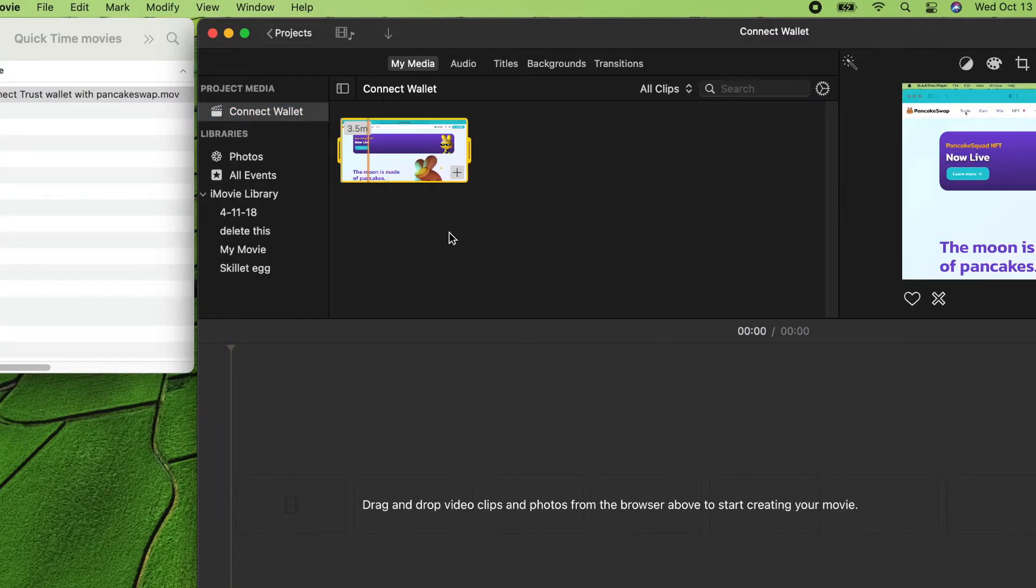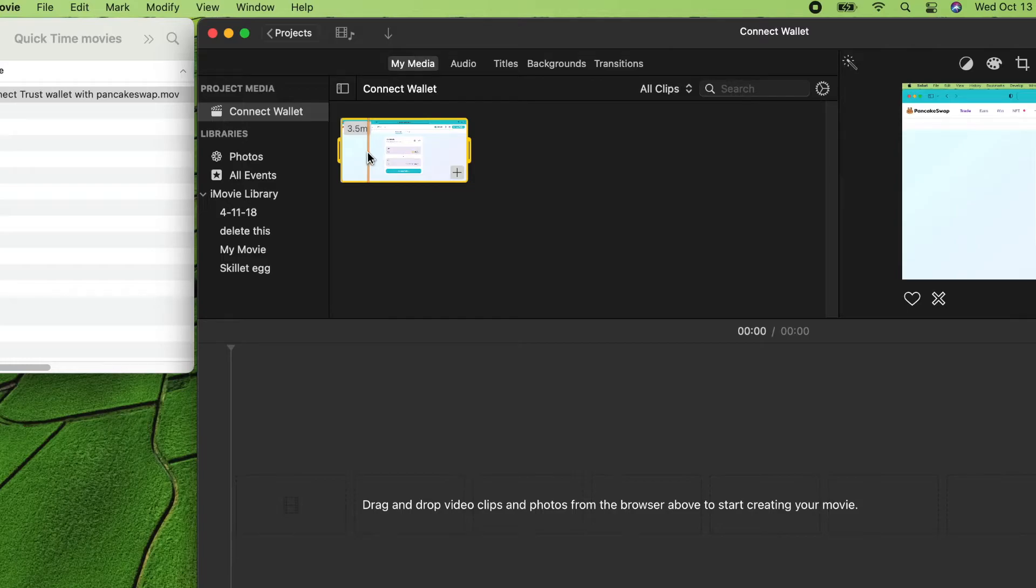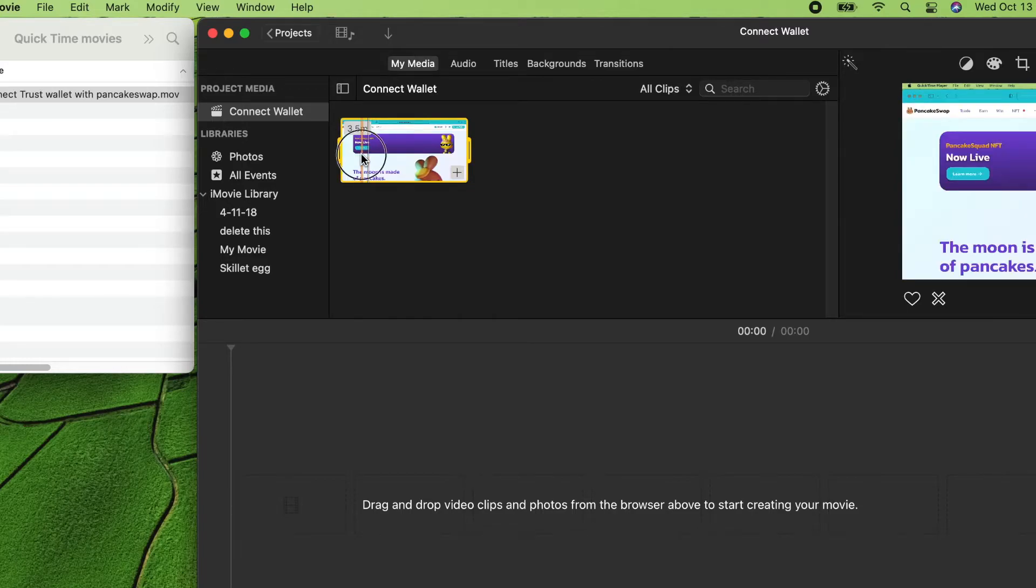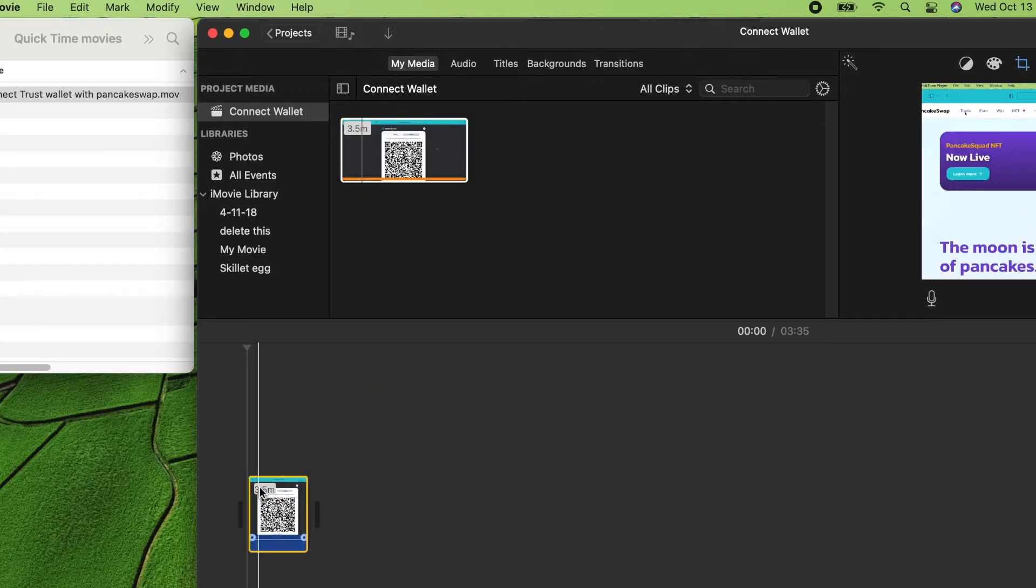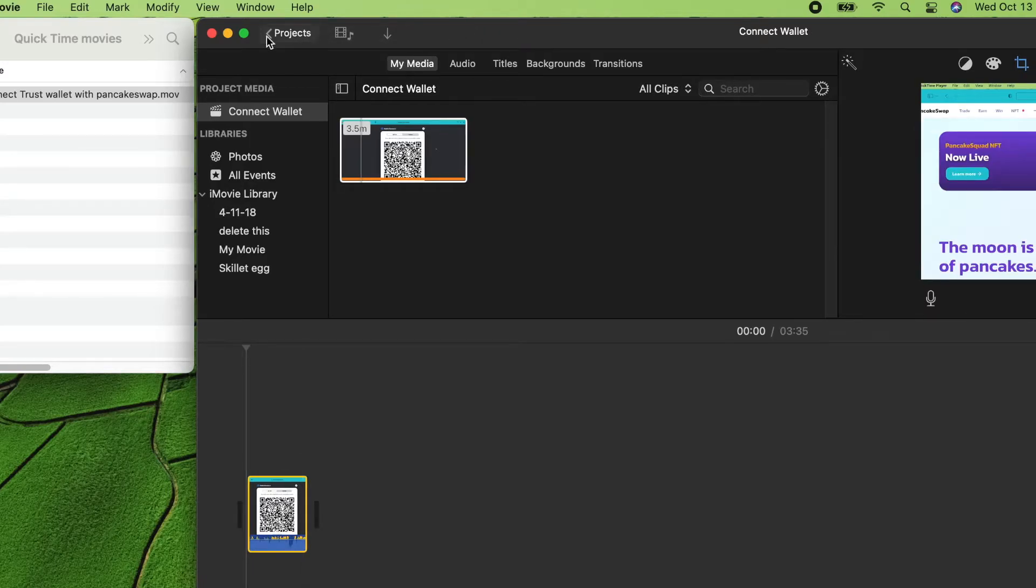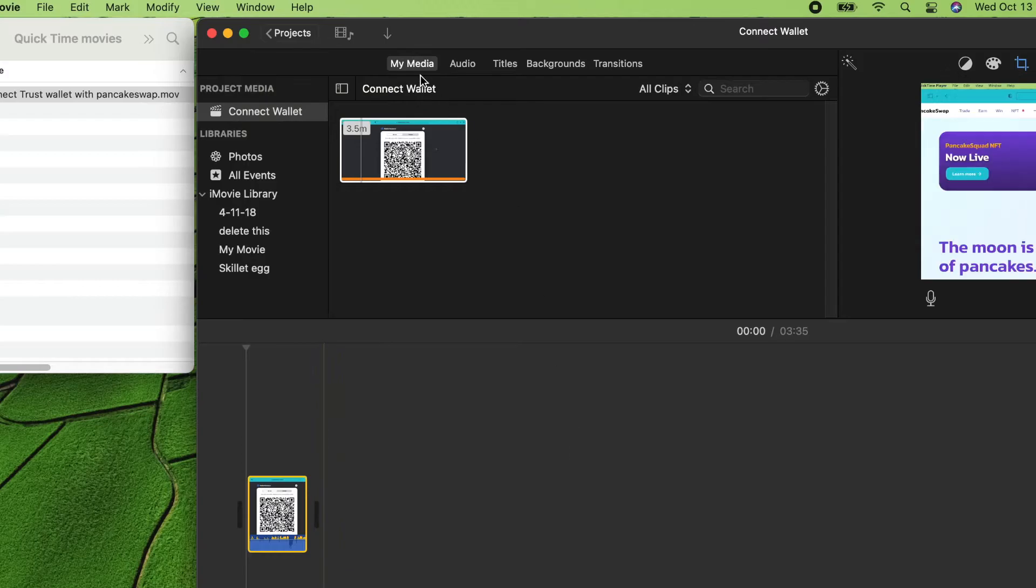Cool. Then you can just select this one and move that here. Let's enlarge this. This movie which we created in QuickTime, I just added to my iMovie here.